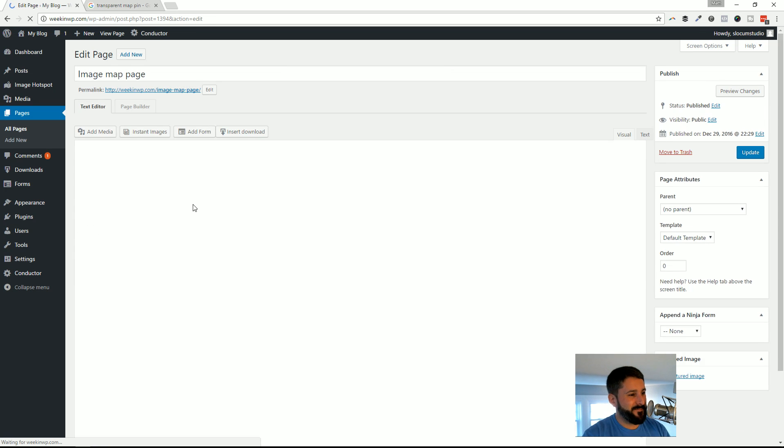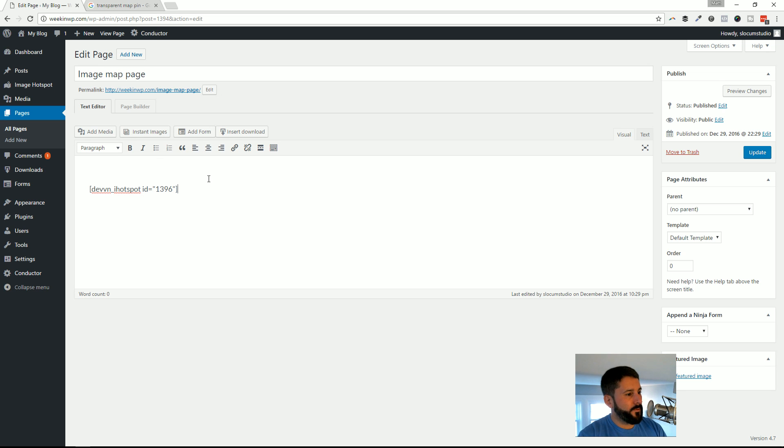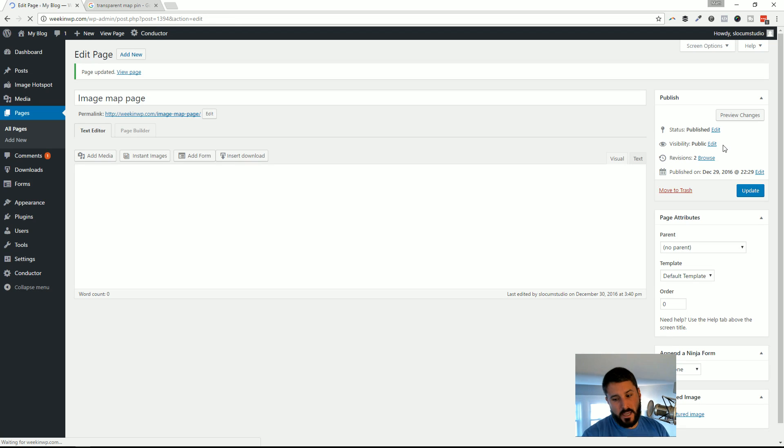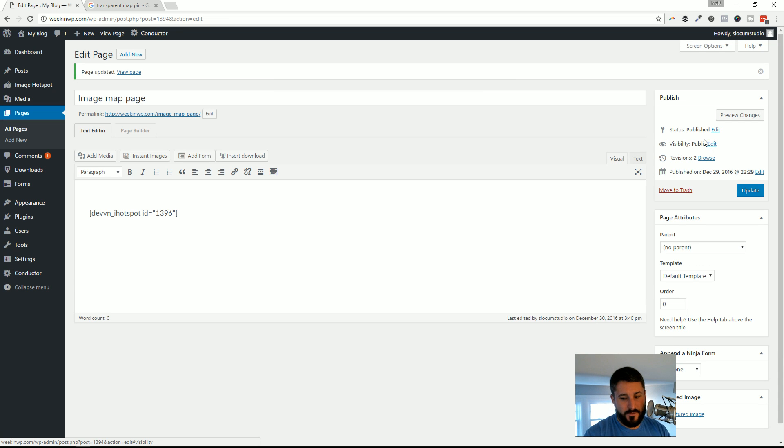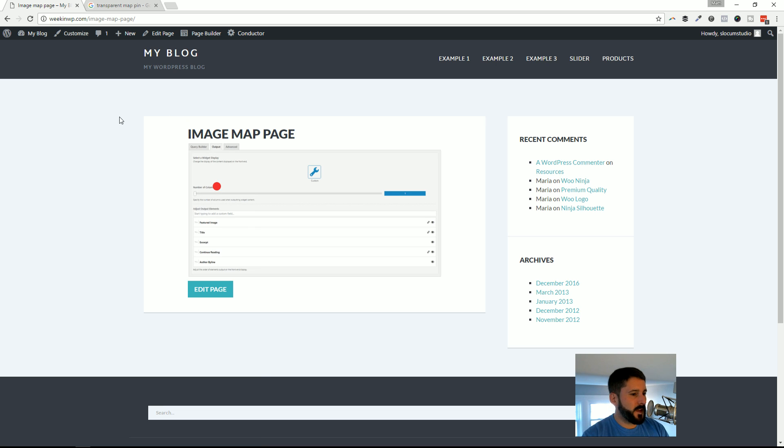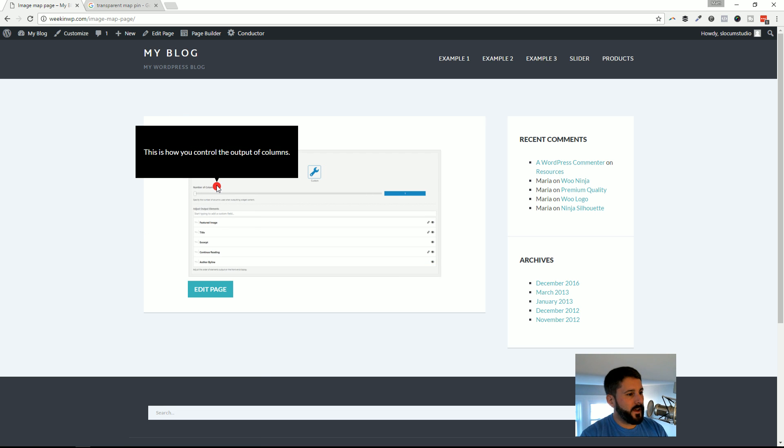I'm going to highlight this, get rid of this example one from before, and just paste in that new shortcode that I had. Go ahead and hit Update. Again, you can add this stuff into pages and posts. I'm going to go ahead and view that page. And there it is. There's my image and there's the little hover effect that I added before.